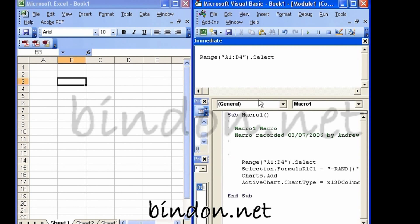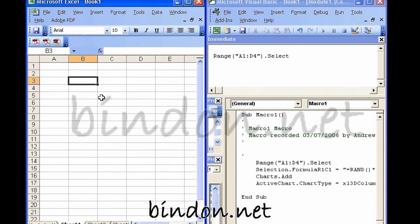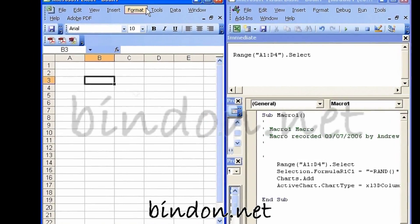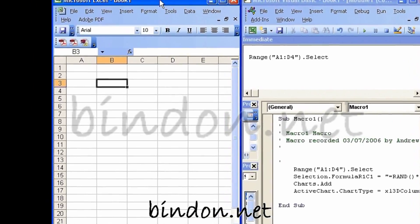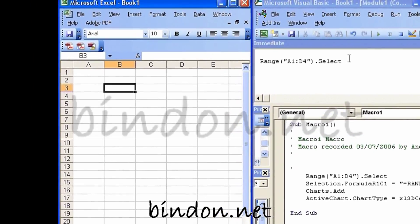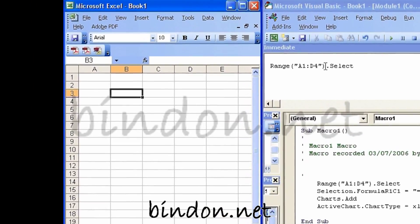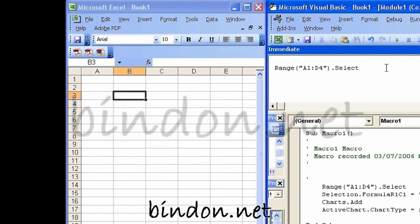So I press the S of select and already I've got the select keyword prompted to me. I'll just press the tab key.